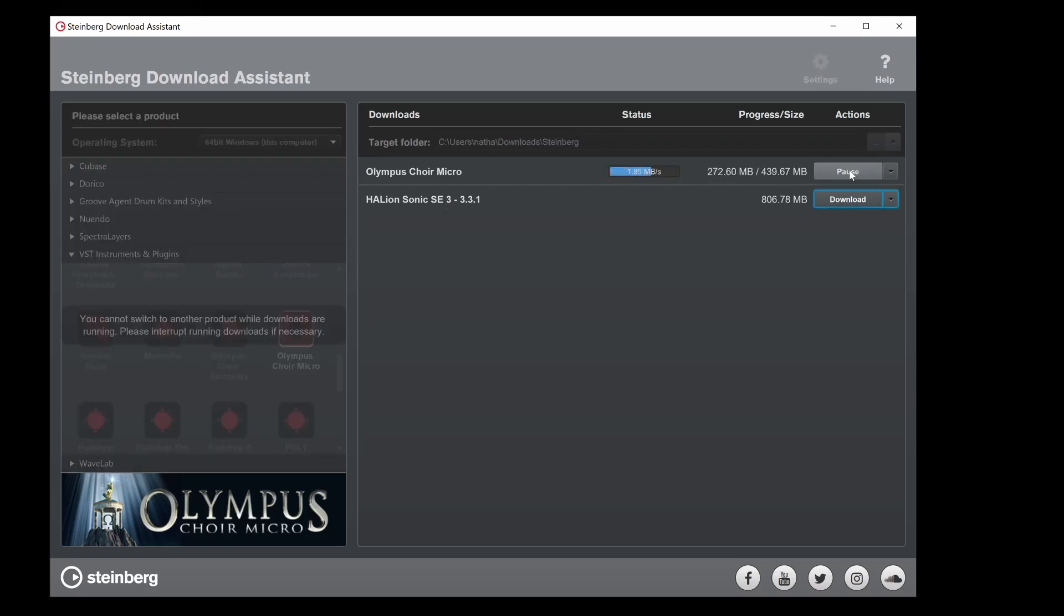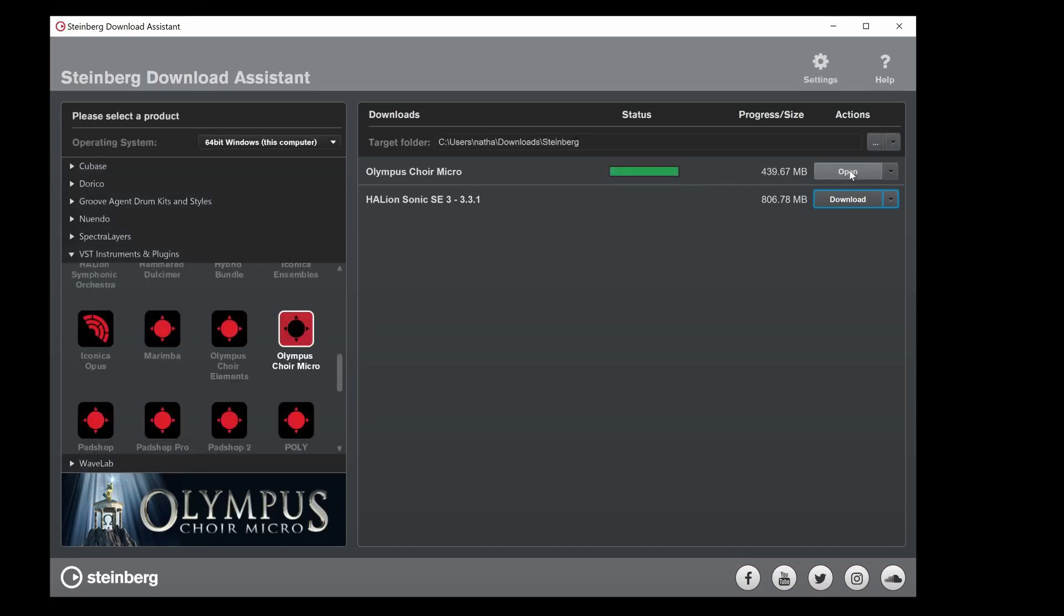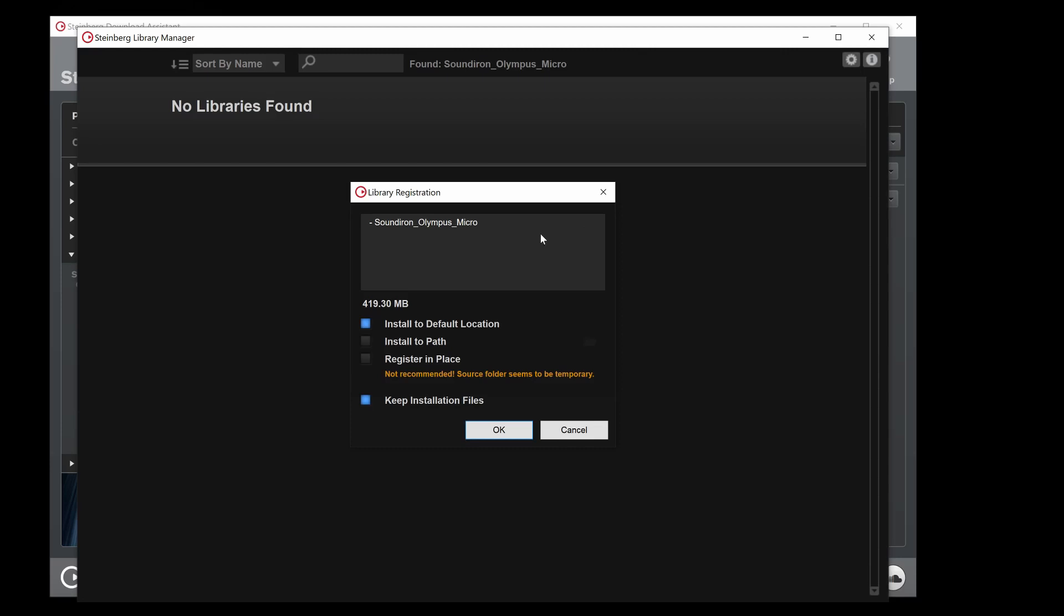Once the download completes, click Open and it will ask you where to install the library on your computer.